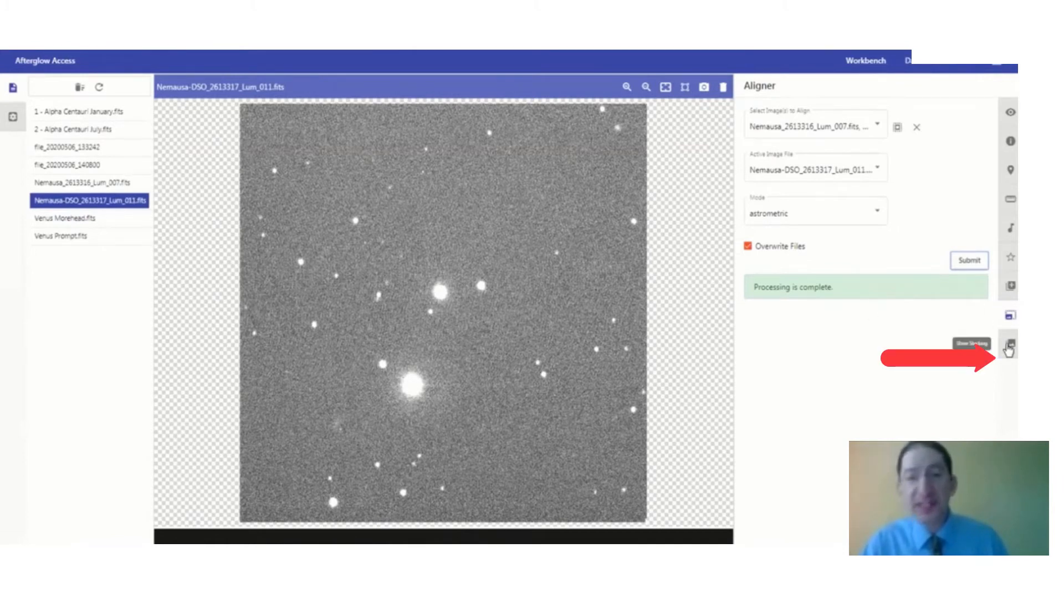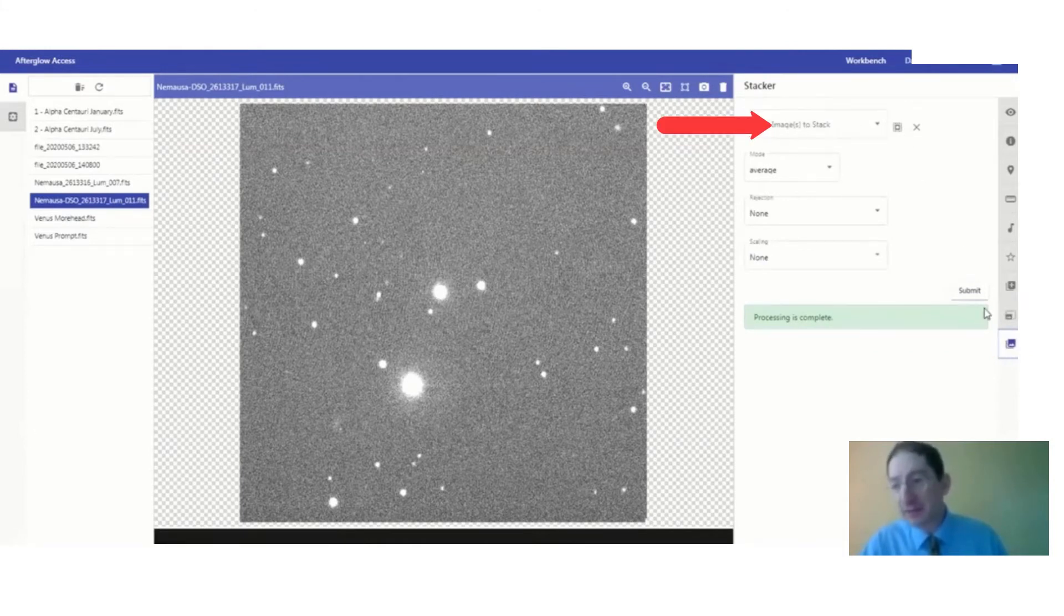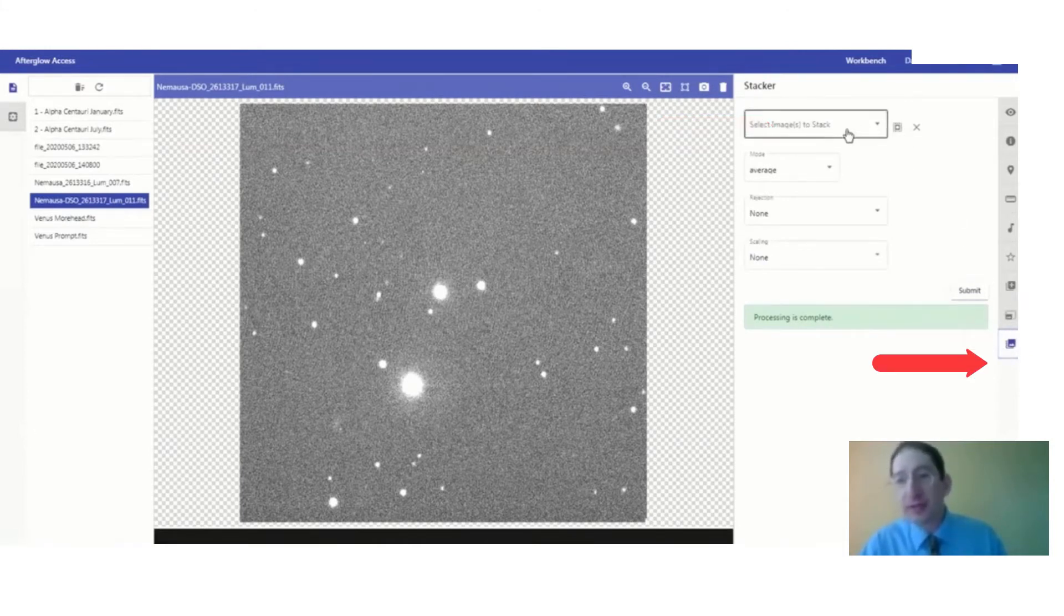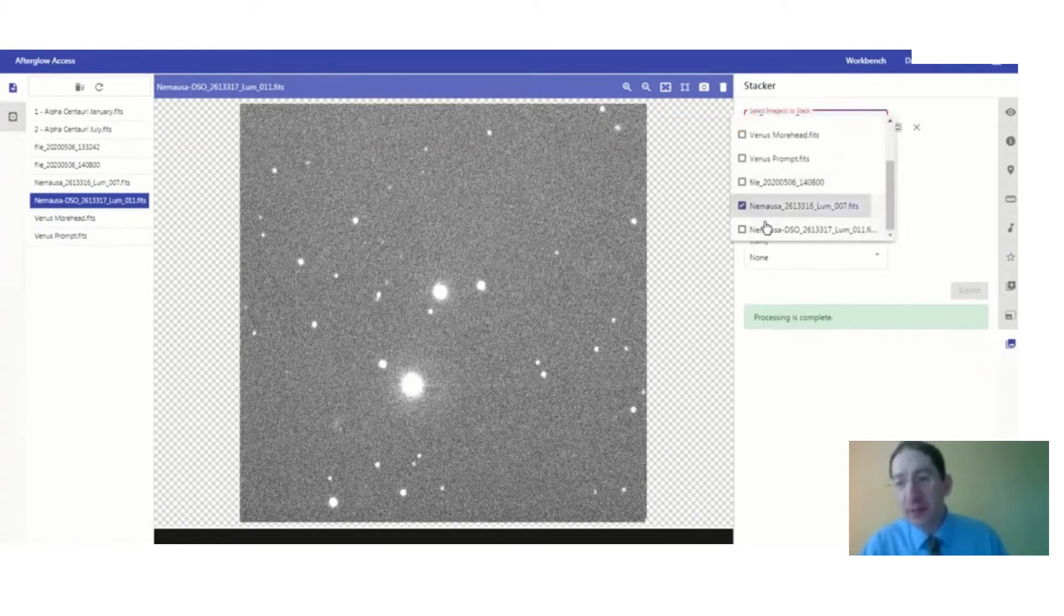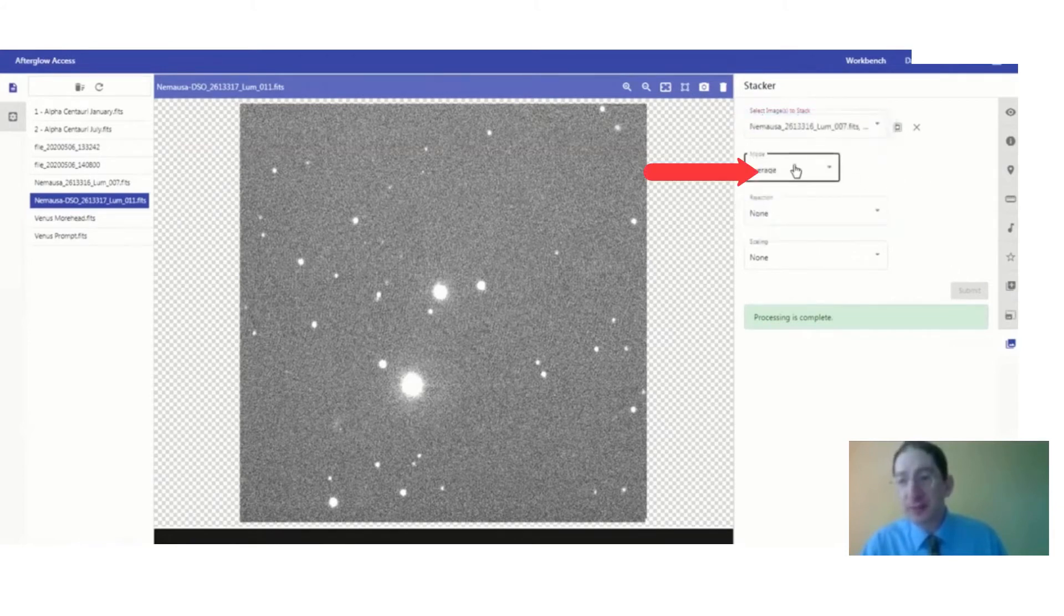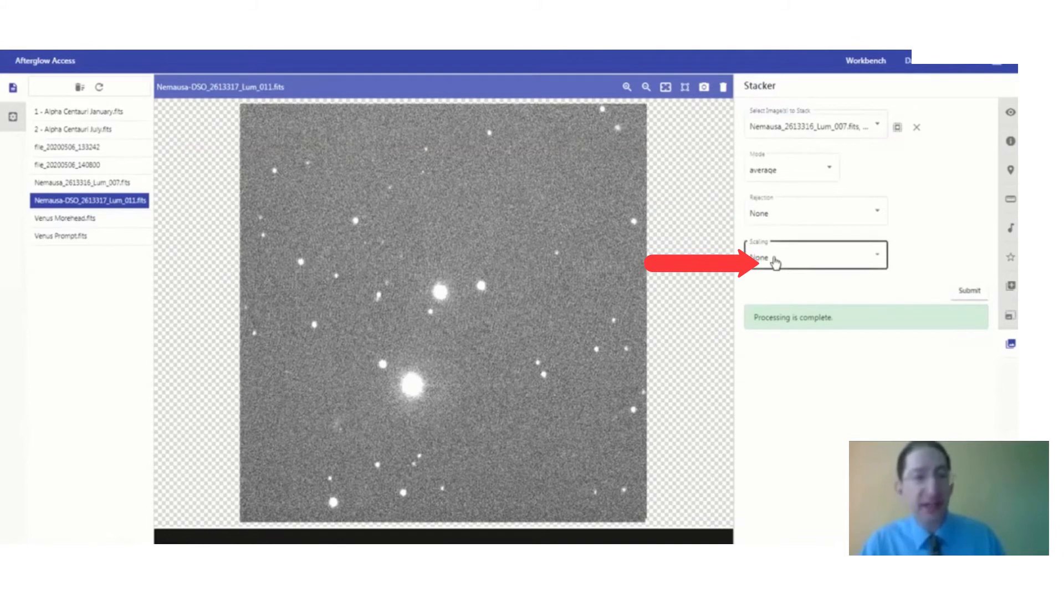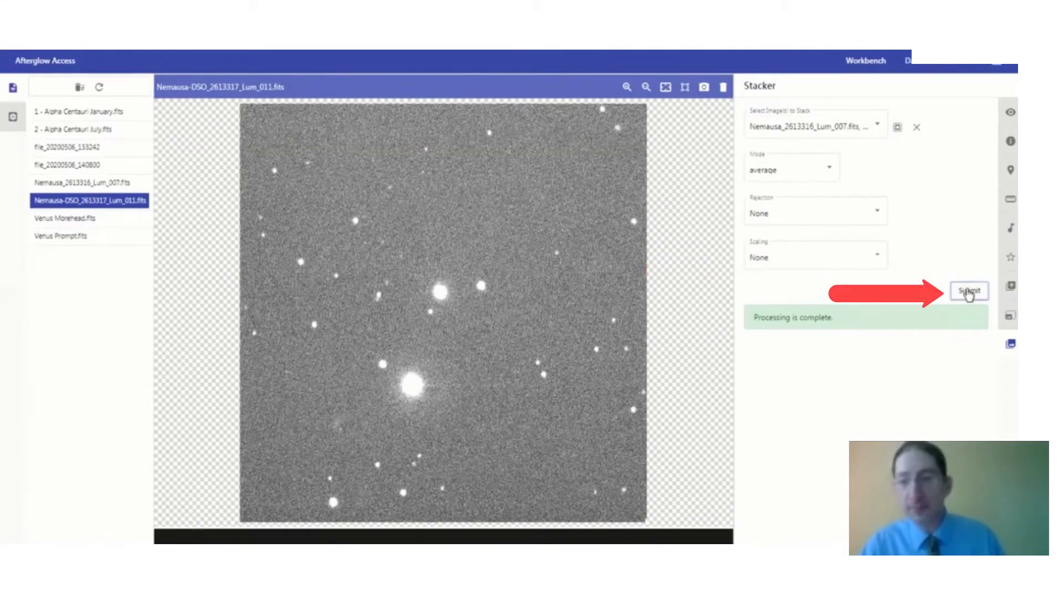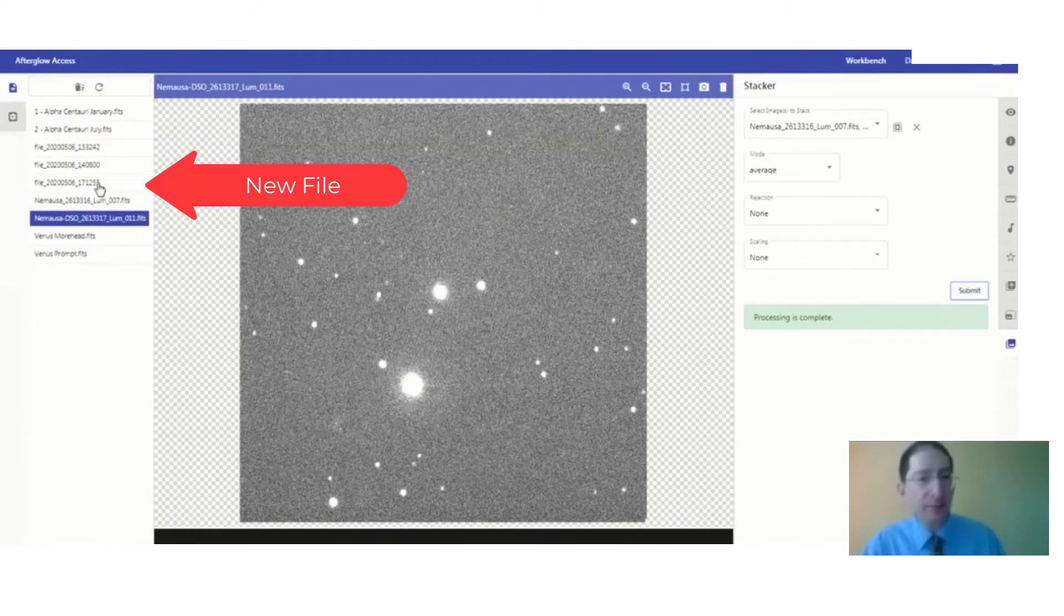Next, we're going to stack them on top of each other. So again, if there's anything in here, I've gone down to the Stack or tool. If there's anything in here, clear it out with the X, and then go and add the images that we want, the same two images. Mode should be set to average. Rejection and scaling should be set to none, and we're going to submit. It processed that job and made a new file.